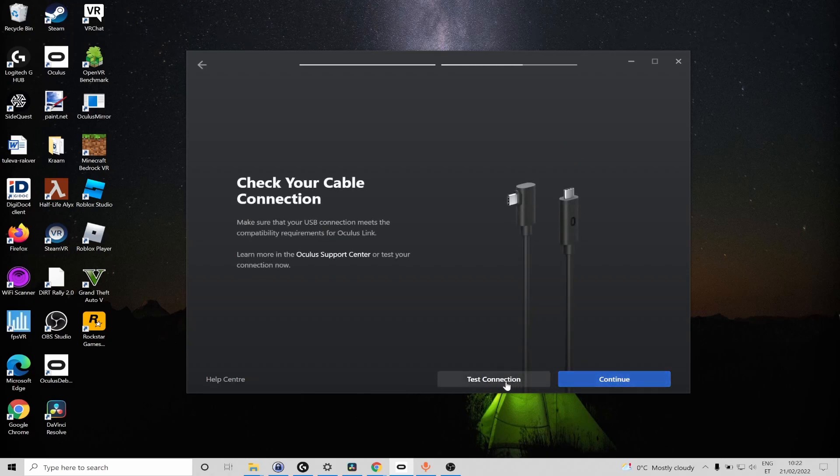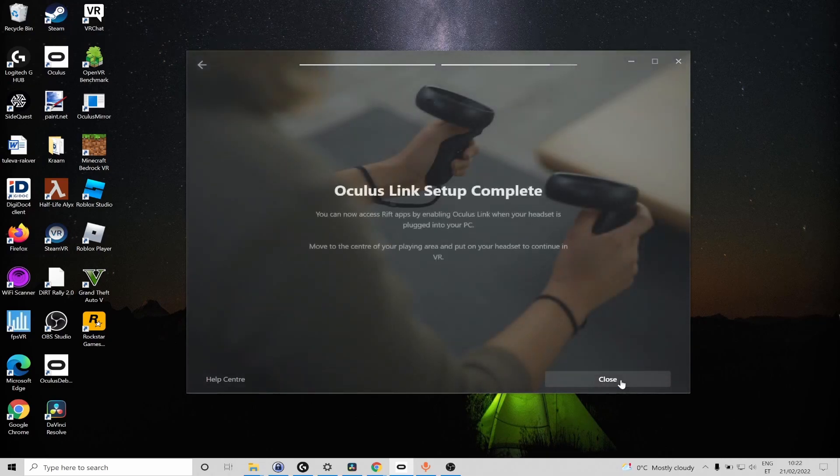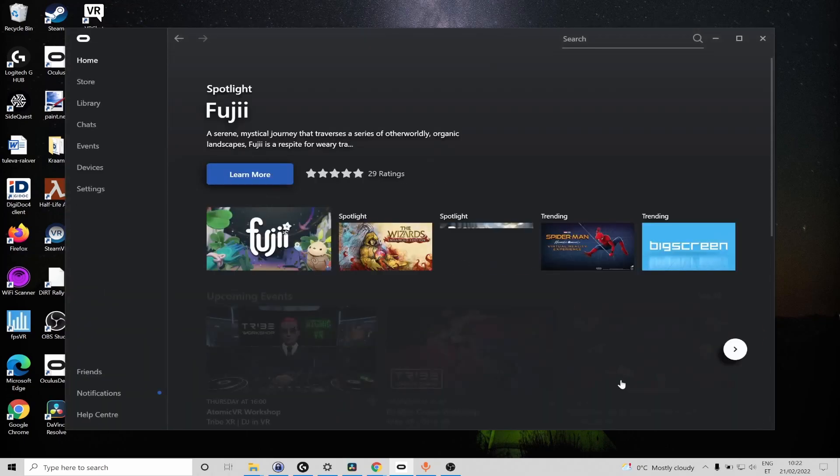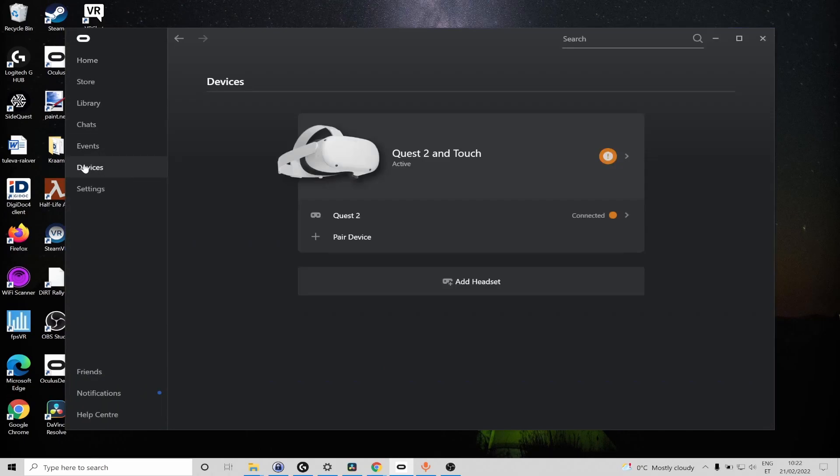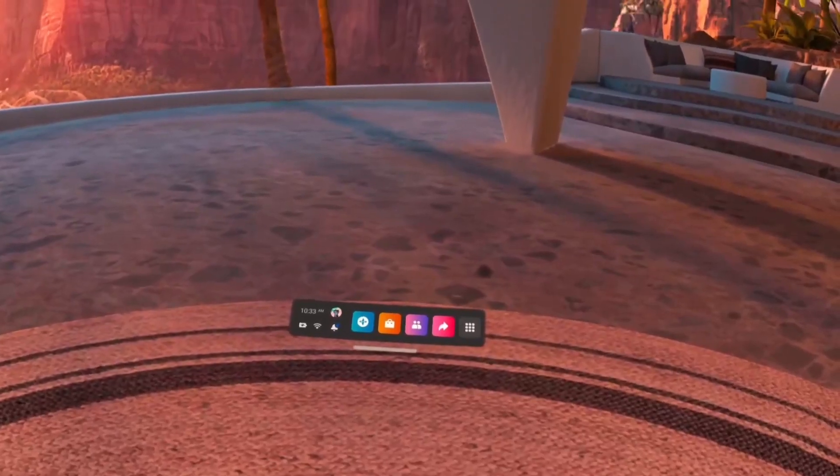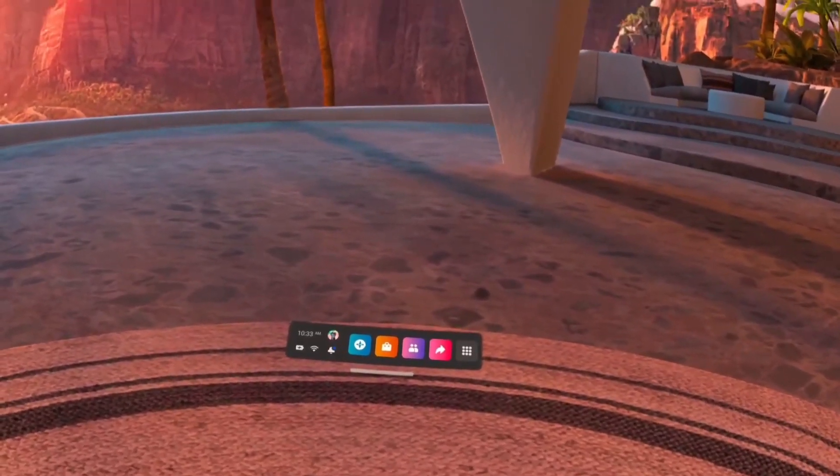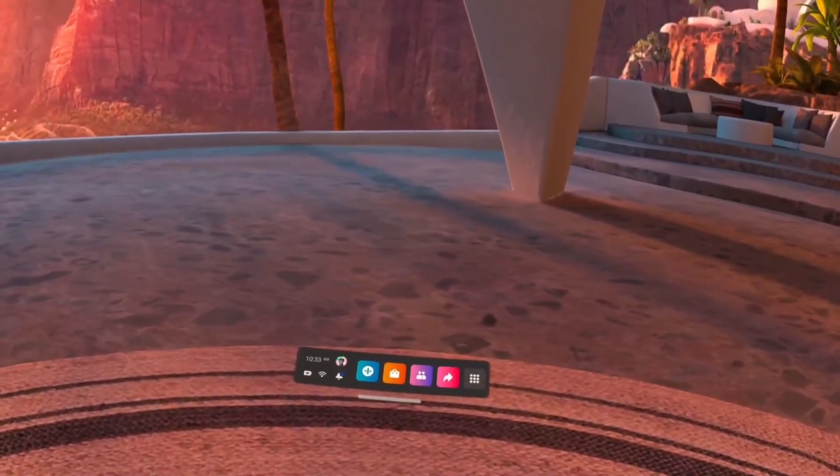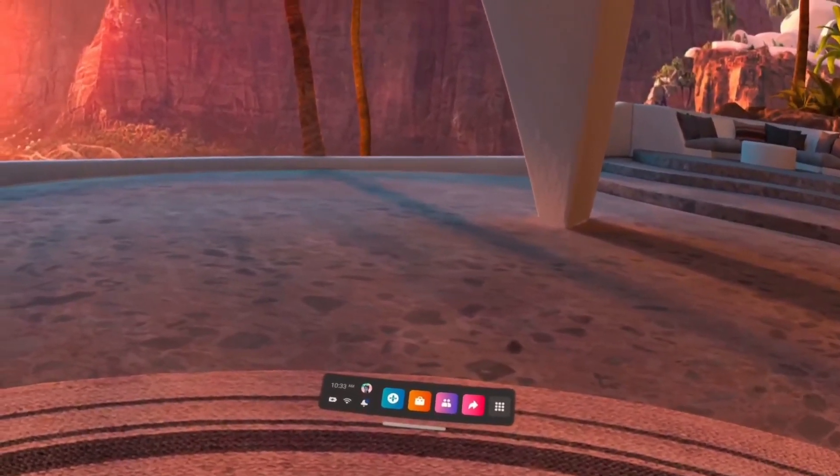Now I'm not going to test the connection right now and yeah Oculus Link setup is complete so yeah connected and active.